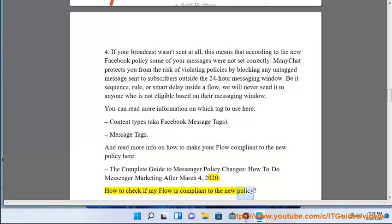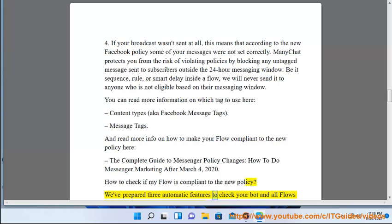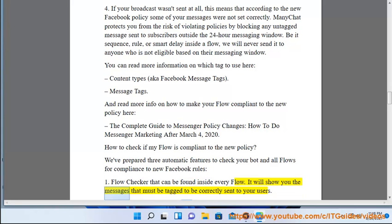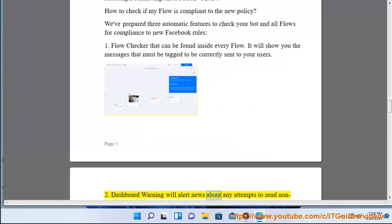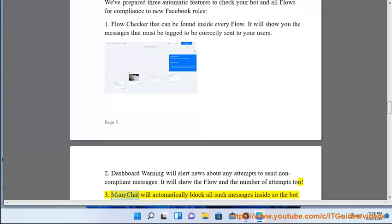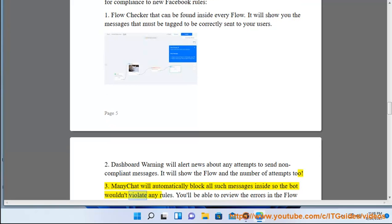Read more info on how to make your flow compliant with the new policy in 'The Complete Guide to Messenger Policy Changes' and 'How to Do Messenger Marketing After March 4th, 2020.' ManyChat prepared three automatic features to check your flows for compliance: (1) Flow Checker, found inside every flow, shows messages that must be tagged; (2) Dashboard Warning, which alerts you about any attempts to send non-compliant messages, showing the flow and number of attempts; (3) ManyChat automatically blocks all such messages so the bot won't violate any rules.